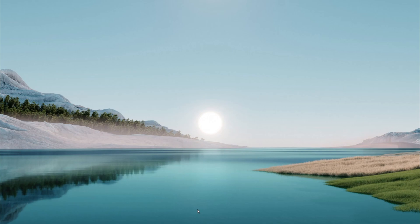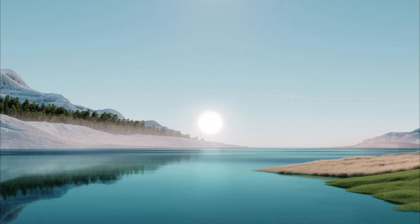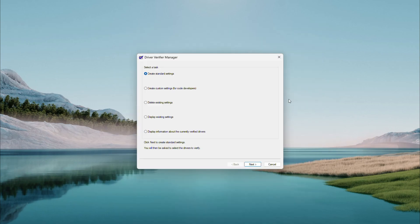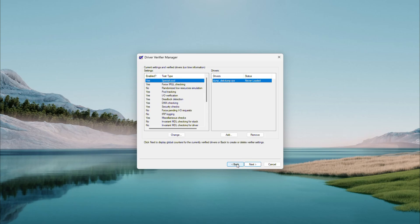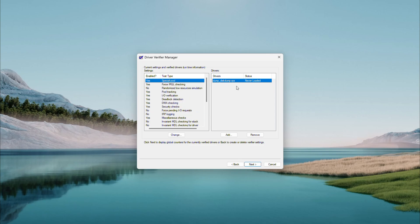Once your PC is back on, let's dig deeper. Open the search menu again and type Verifier. Open it and wait for it to load. Then select Display Information about the currently verified drivers and click Next. Now you'll see details about the drivers we flagged — focus on Fault Injection. If it says failed, it should be zero if everything is fine. But in my case, it's not. That driver is causing the crash. Take note of its name — it might be something like xyz.sys.